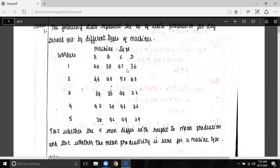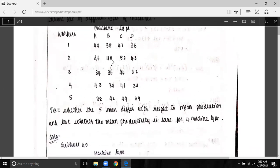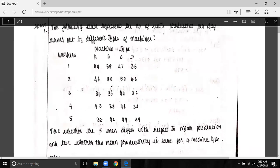In the two-way classification, from the previous class, we have two problems. The following data represents the number of workers and the number of machine types. The data is productivity: 44 productions, 38 productions, 47 productions, 36 productions. The 44 productions are due to worker 1 using machine A.